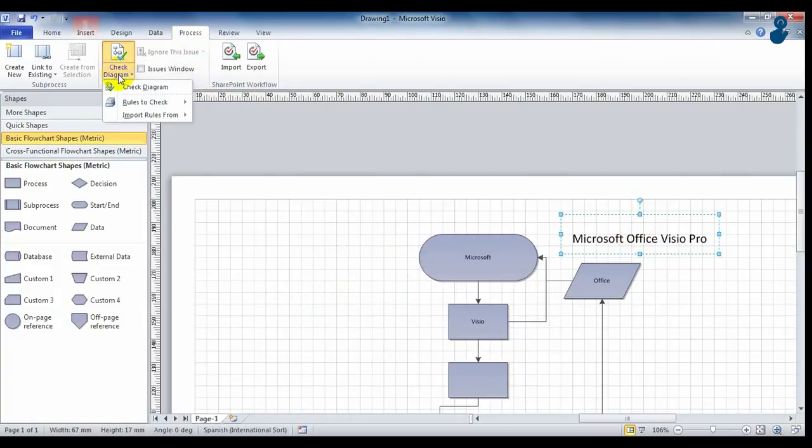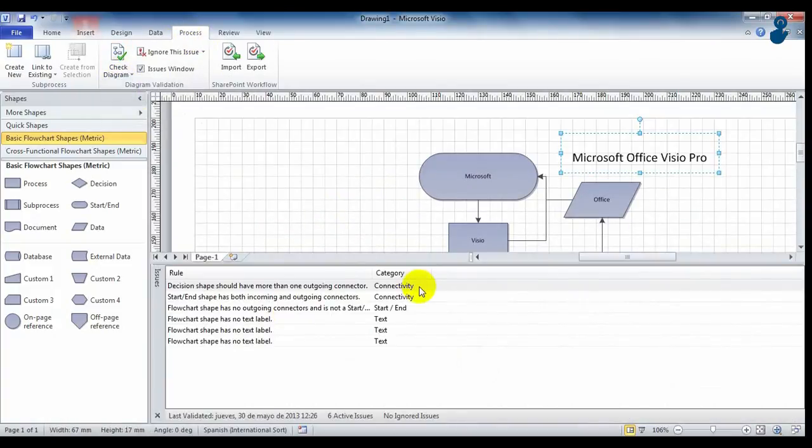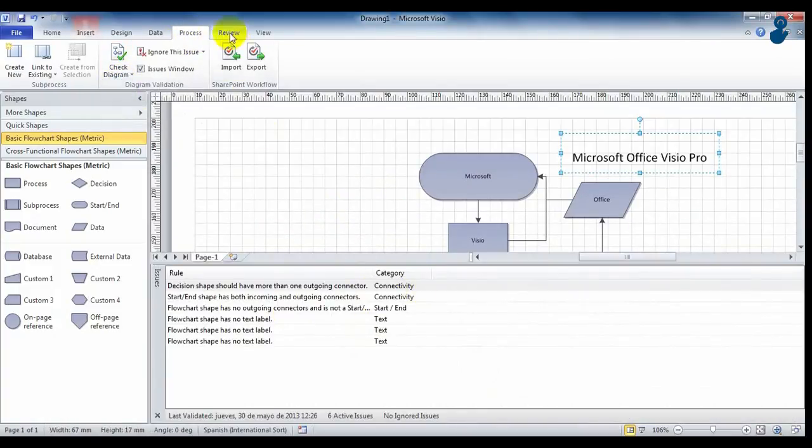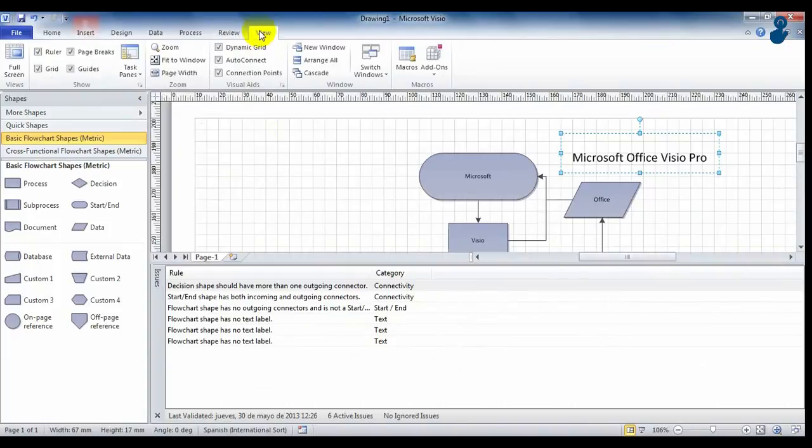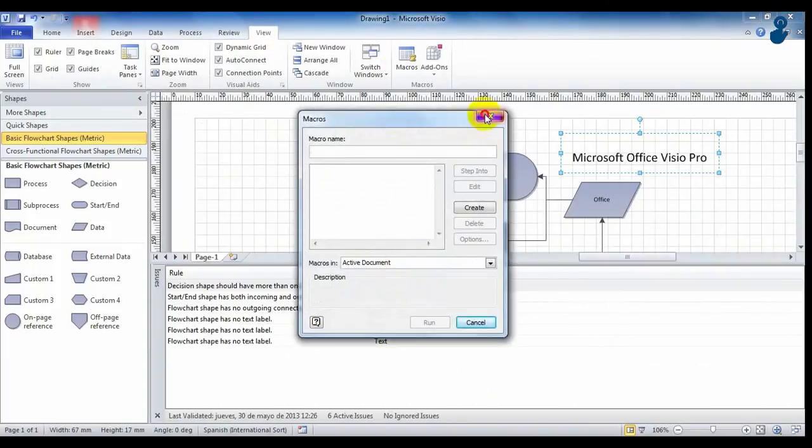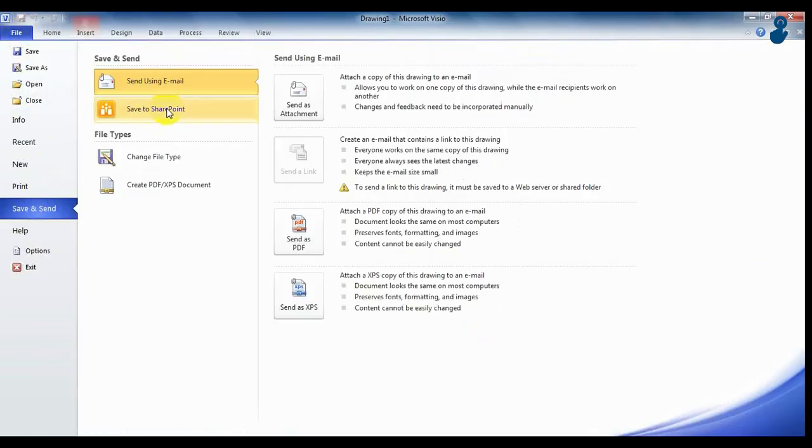You can also check your diagram, look for errors, add macros and share it via SharePoint or by email in PDF or XPS.